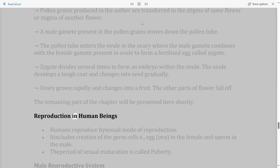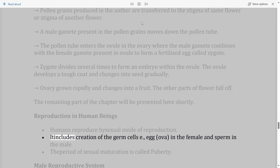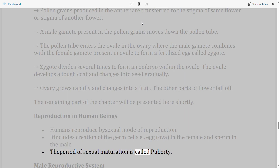Reproduction in human beings: Humans reproduce by the bisexual mode of reproduction. It includes creation of the germ cells — egg (ovum) in the female and sperm in the male. The period of sexual maturation is called puberty.